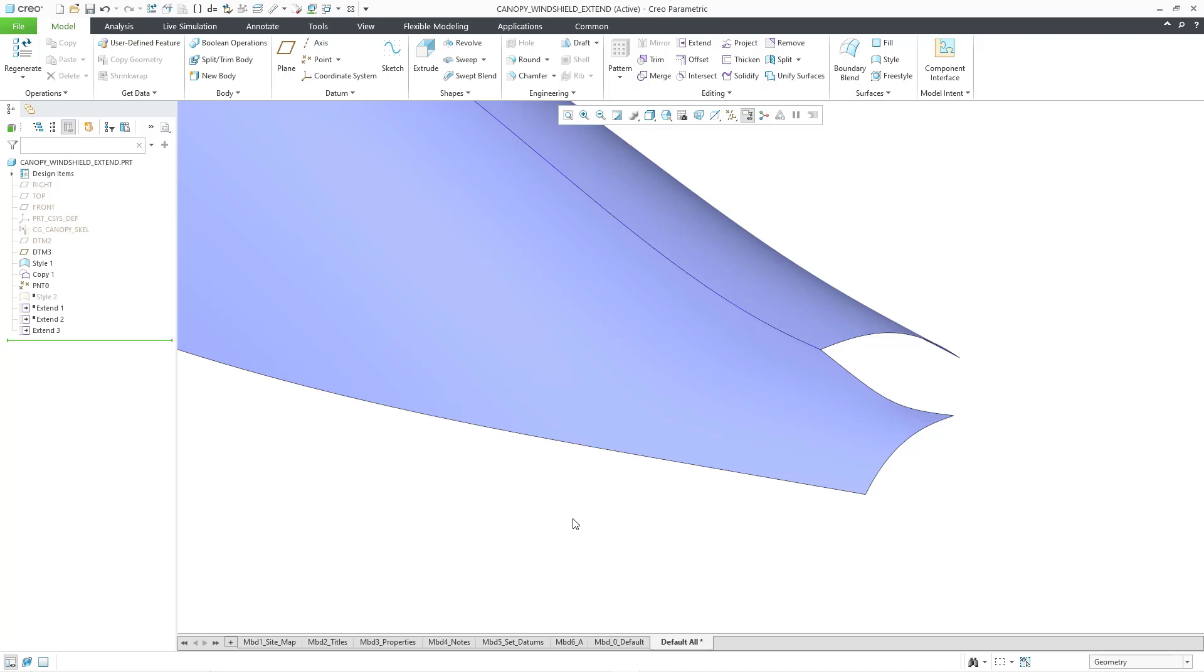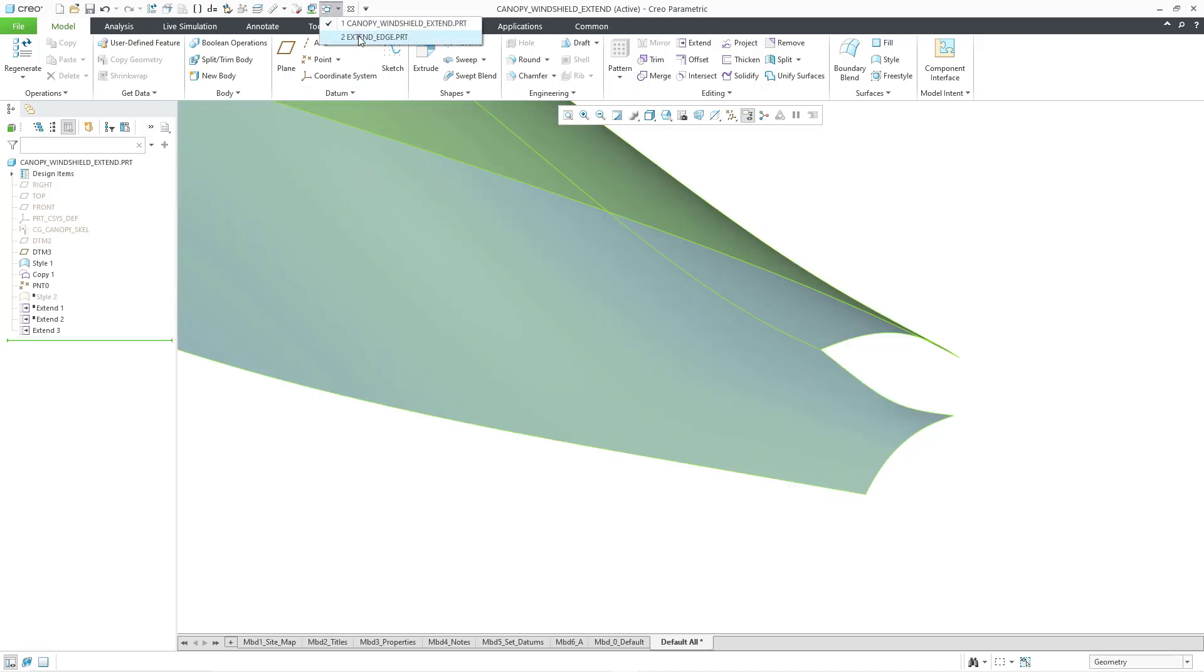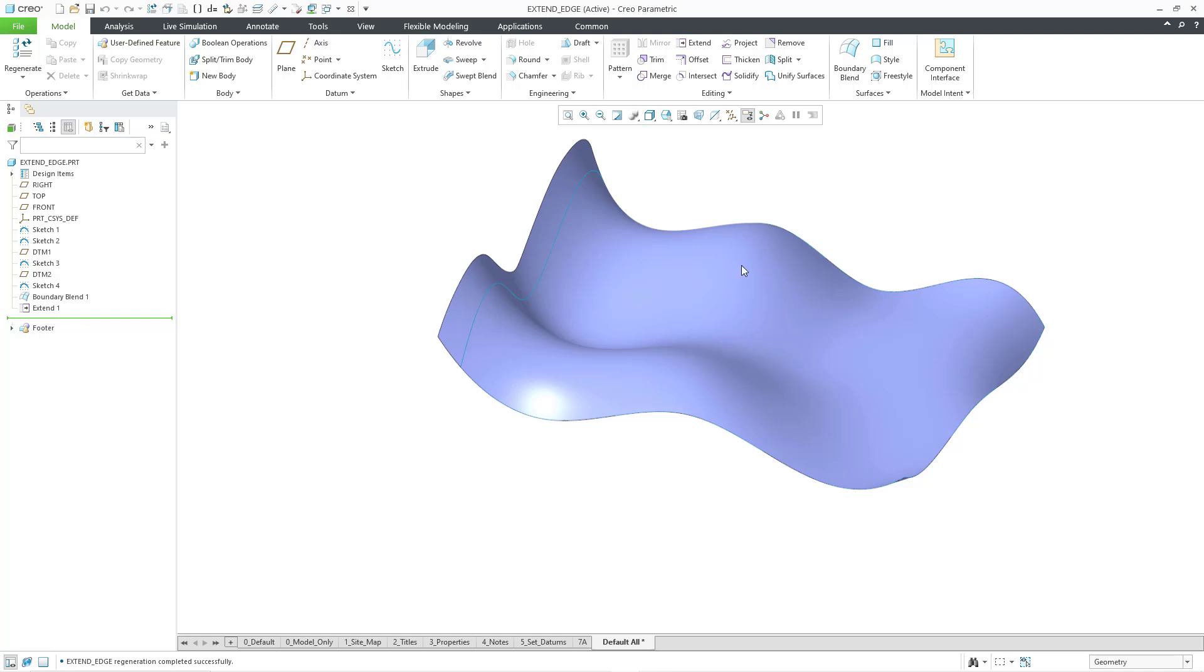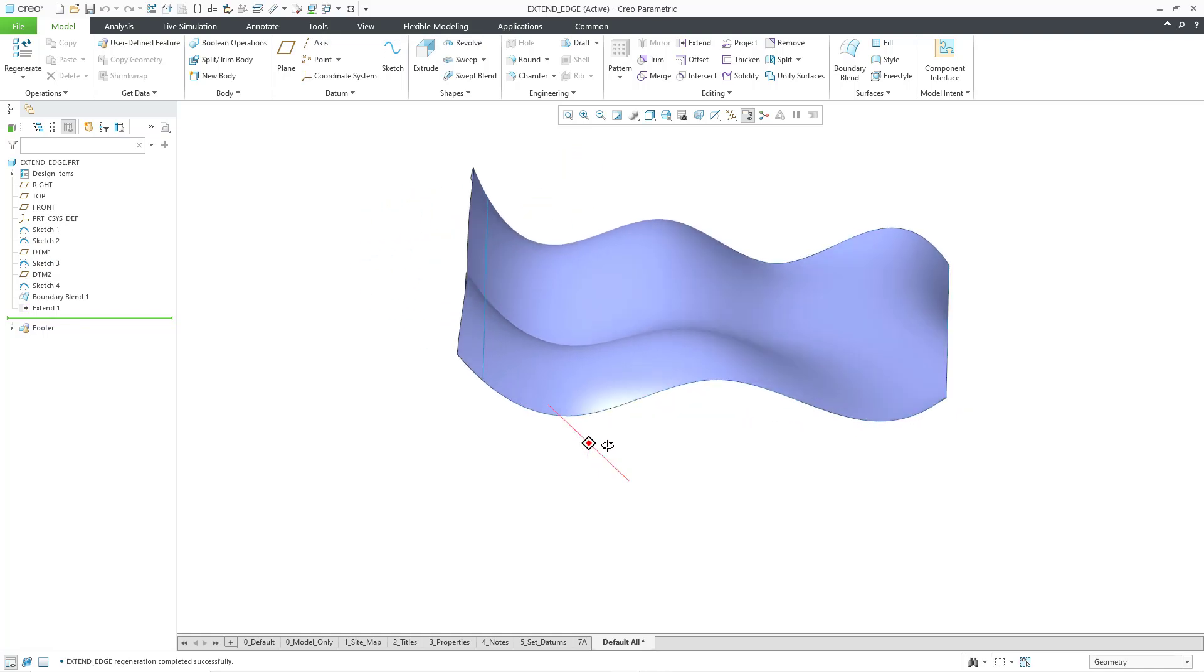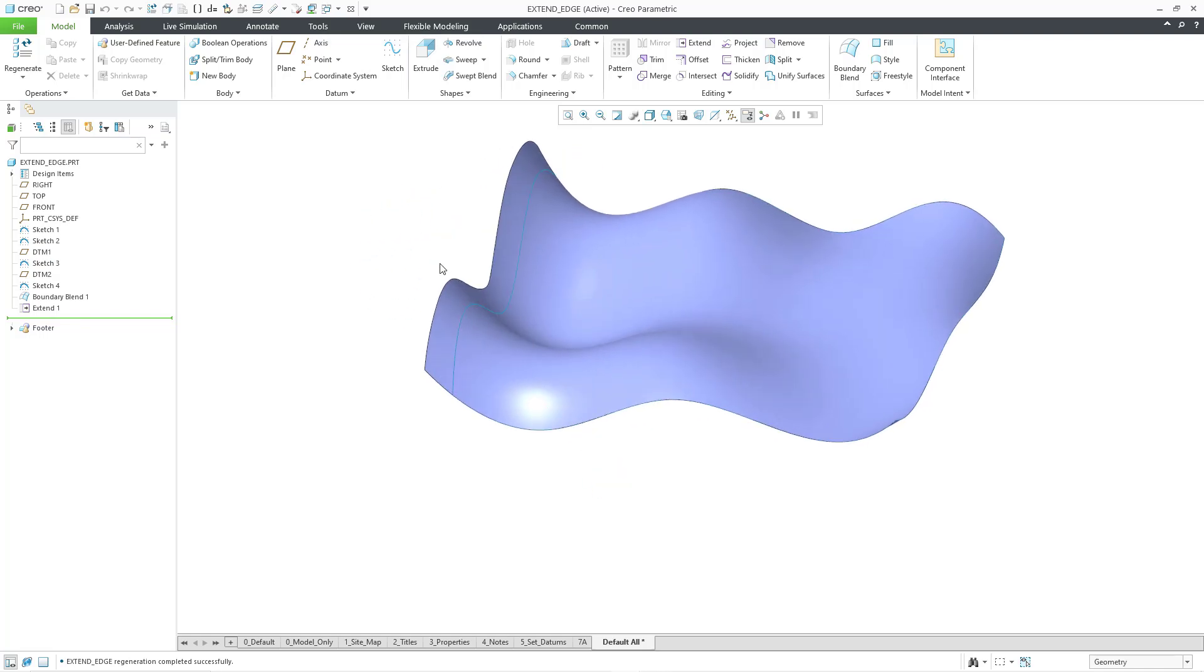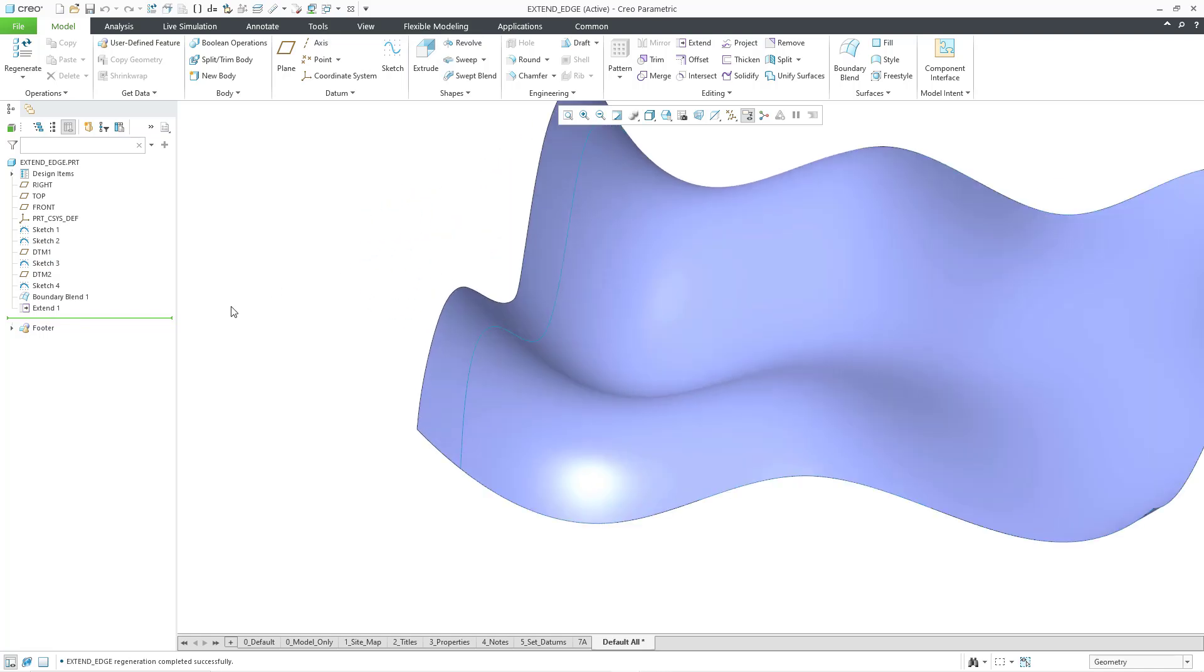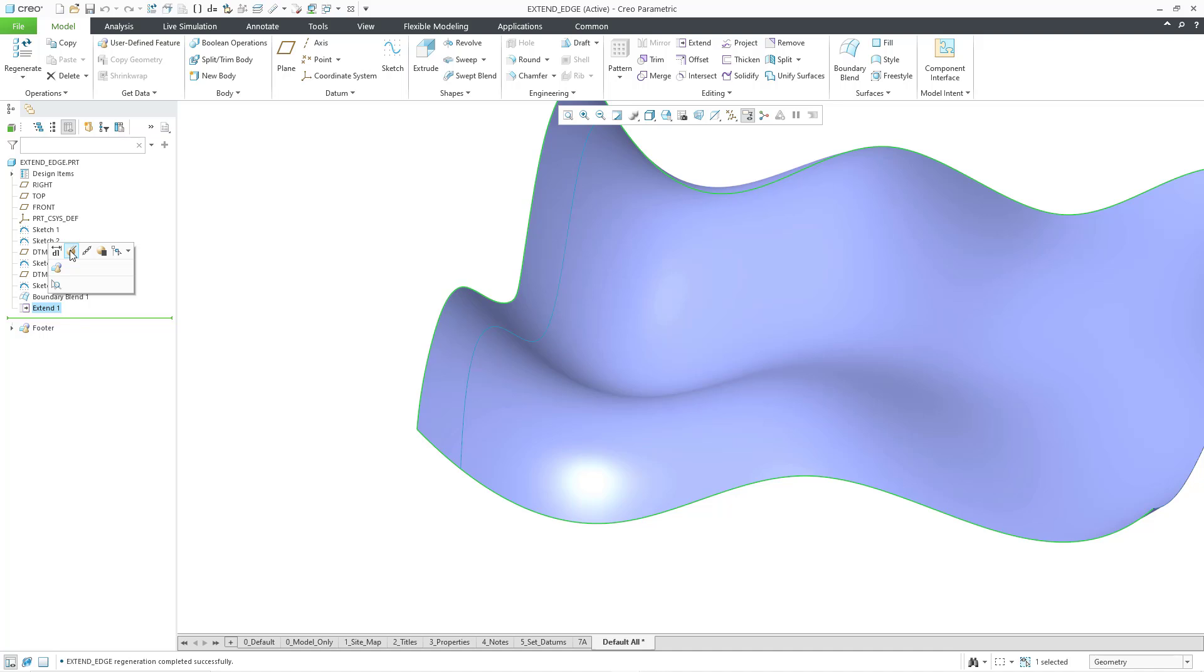Let's take a look at the different extension side options. And for that, I'm going to switch over to a different model. Because this one will show, in pretty dramatic fashion, the difference in the result. In a previous video, I used the extend command in order to create this surface.